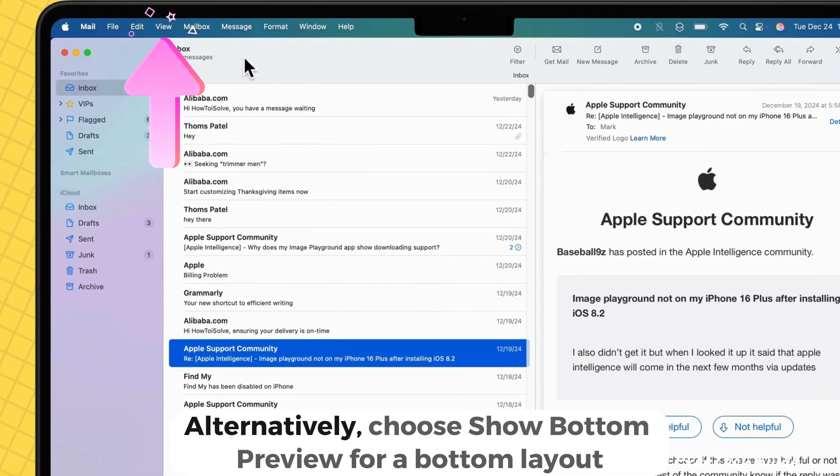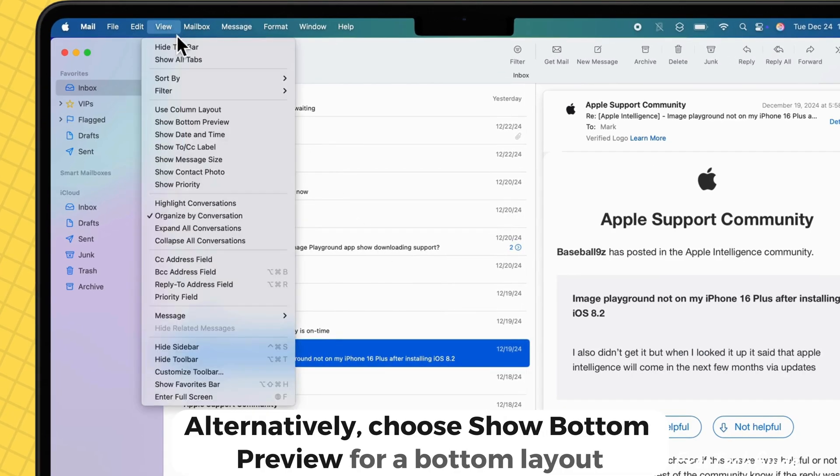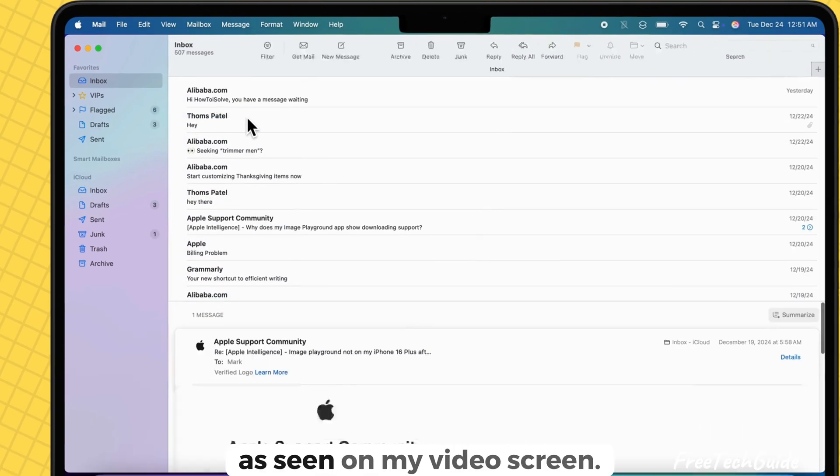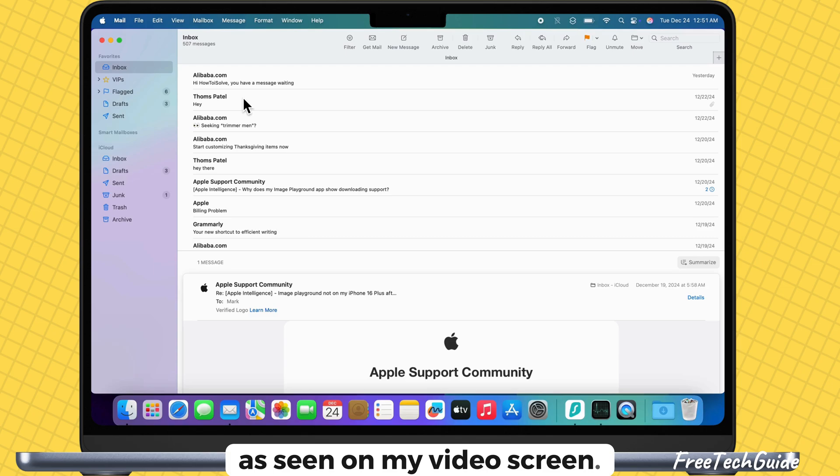Alternatively, choose show bottom preview for a bottom layout as seen on my video screen.